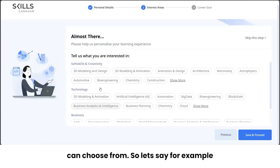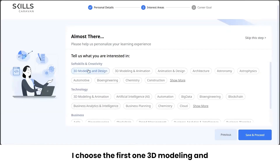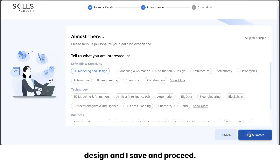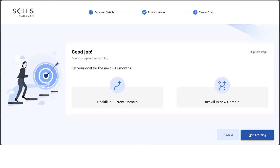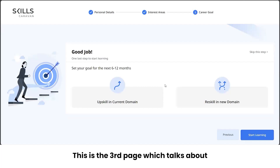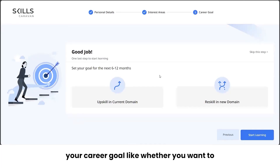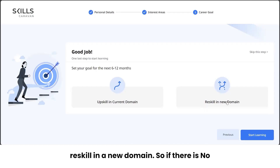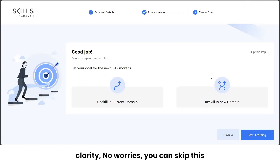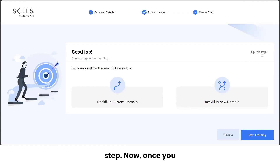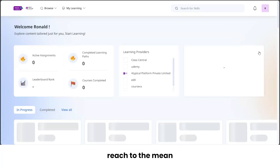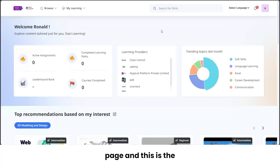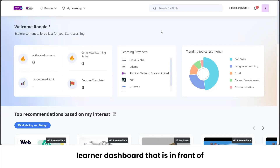These are the various interest areas you can choose from. For example, I'll choose '3D Modeling and Design' and click 'Save and Proceed'. The third page is about your career goal — whether you want to upskill in your current domain or reskill in a new one. If there's no clarity, you can skip this step. Once done, you'll reach the main learner dashboard.